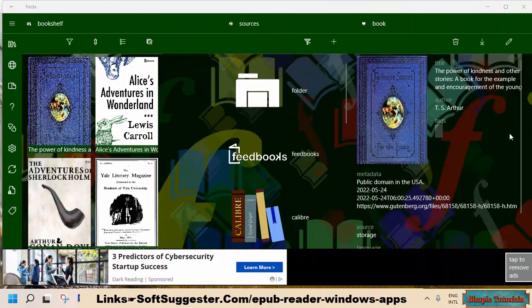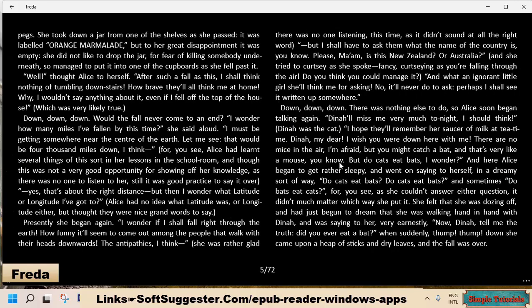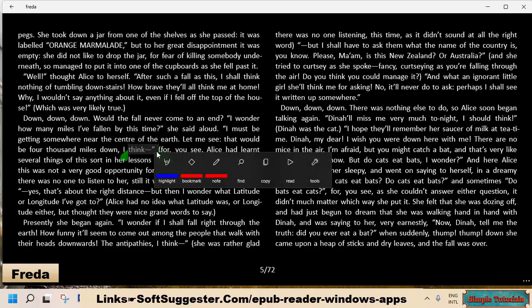Frida is a free Windows app to read ebooks. This ebook reader app supports nearly all ebook file formats including EPUB books. Frida EPUB Reader offers a clutter and distraction-free experience. It offers options to add bookmarks, highlight the text, and add notes. EPUB and other ebooks can also be read aloud by Frida.